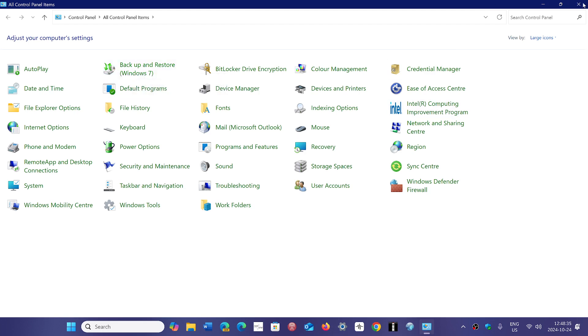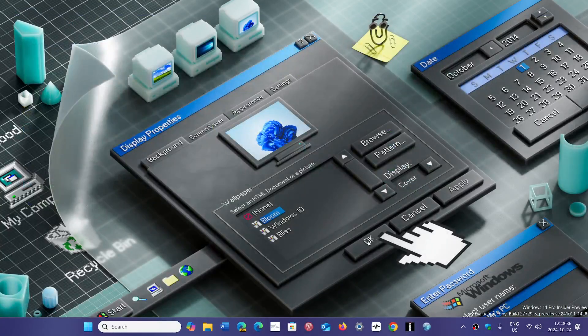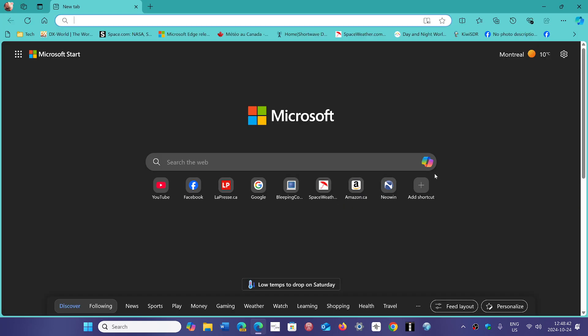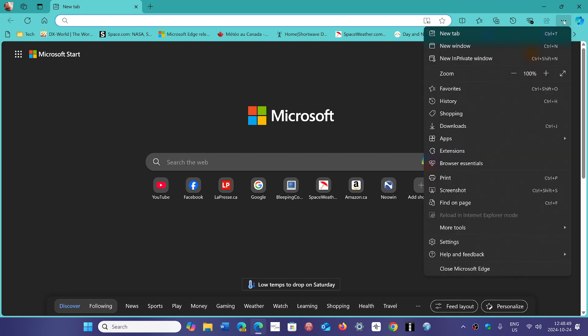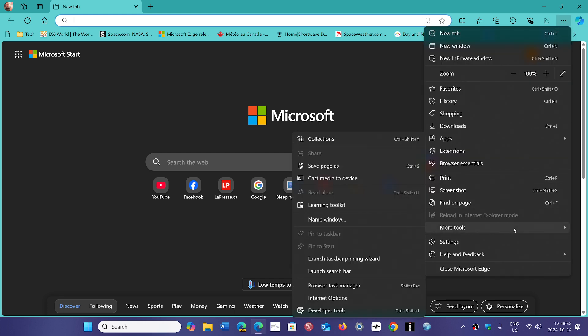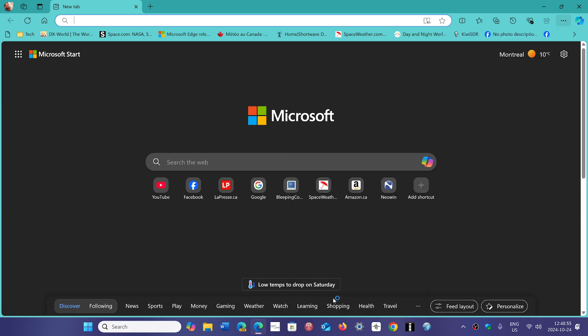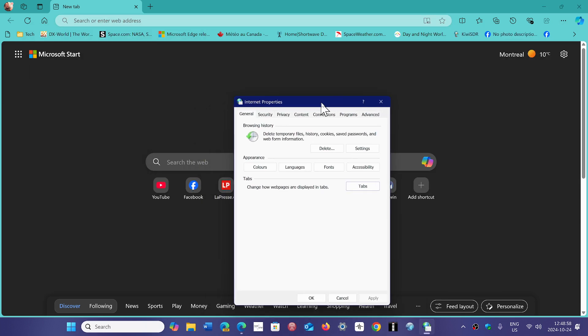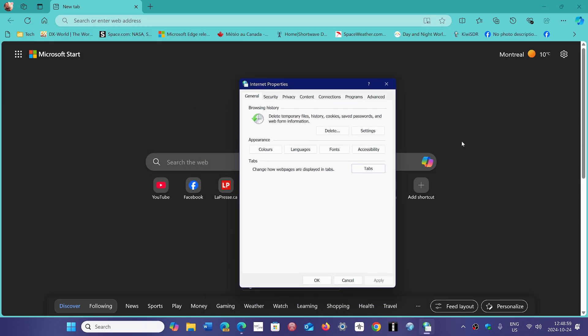But one place also that you can see some legacy left behind code, when you go down in Edge, Microsoft Edge might be the modern browser now that Microsoft has. But if you go in the three dots on the upper right corner, go down to more tools, you'll see something called Internet Options. And you click on that, and look at this, this is the good old Internet Options of Internet Explorer that dates back to ages, like at least Windows XP, if not more.